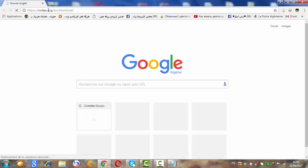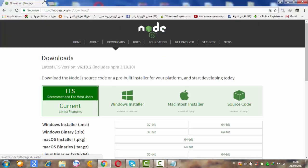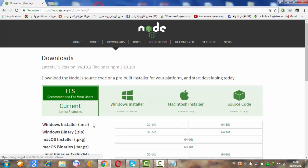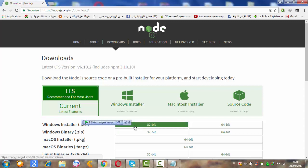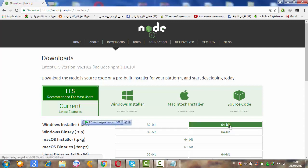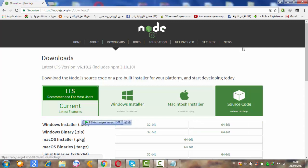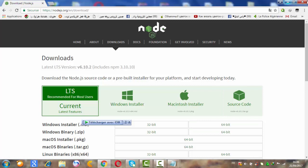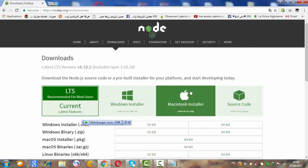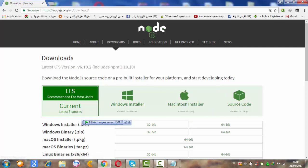I always have both versions available. If you are 32-bit, download that one. If you are 64-bit, download that one. So I have both, and let's move on to the other step.